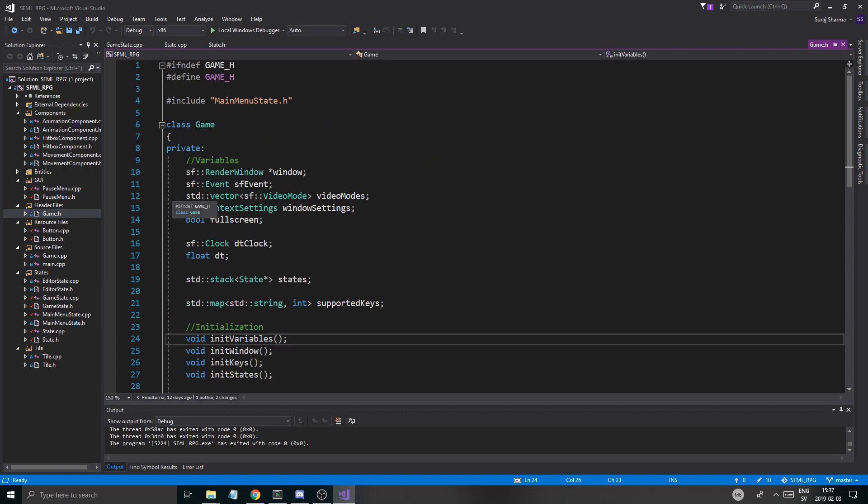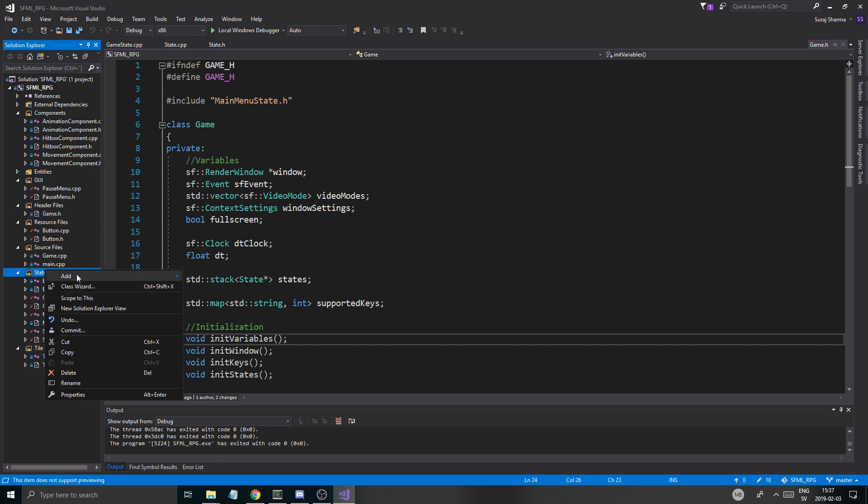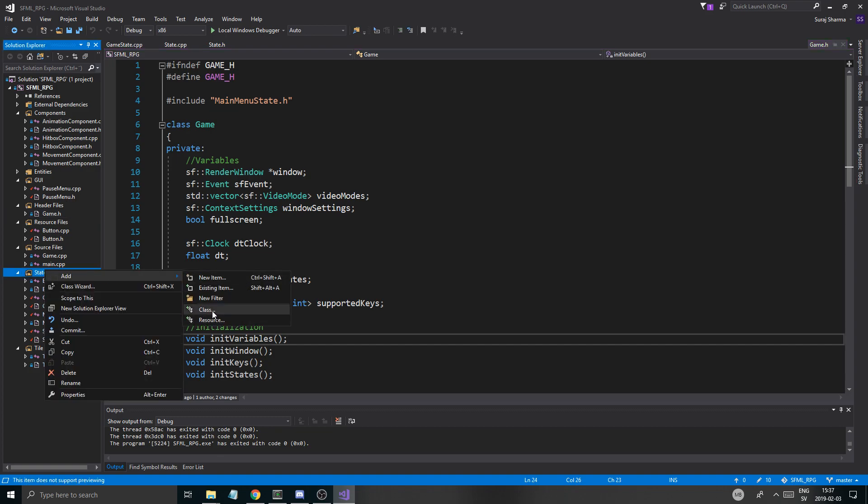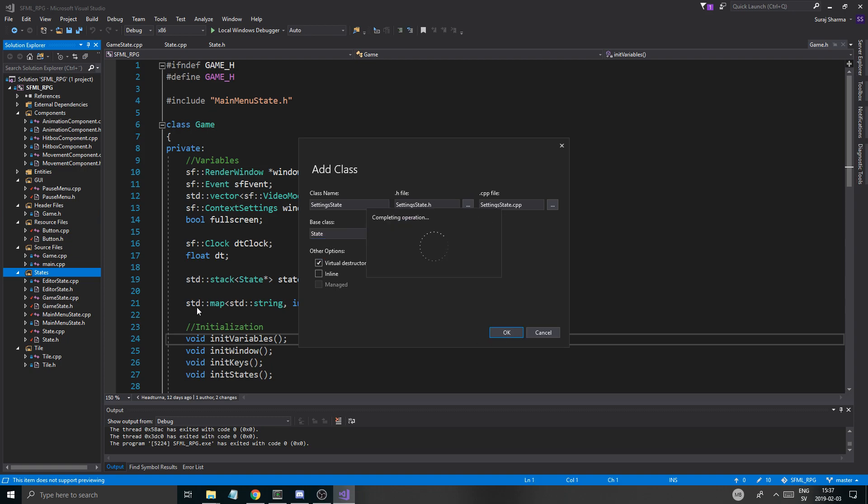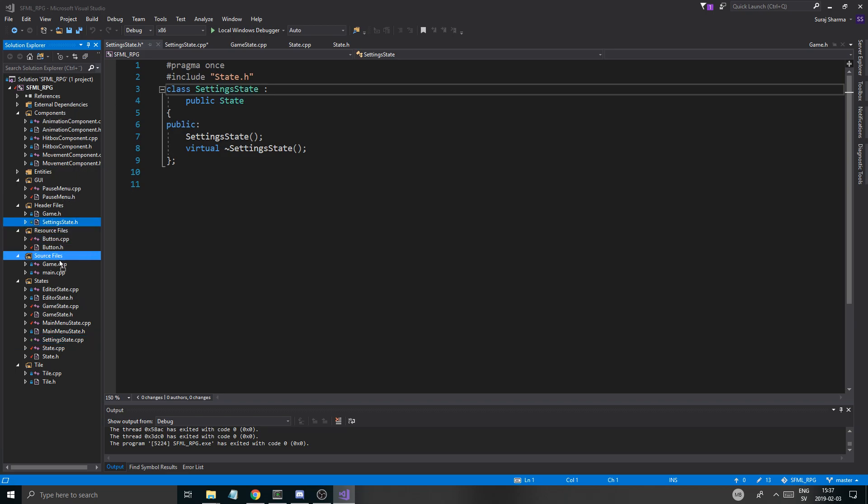The next thing I want to do is I actually want to make a settings menu. And the settings menu is going to be a state. So we're going to go there from main menu state. And to do that I'm just going to add a new class and I'm going to call it settings state. I'll put it into the states place here.